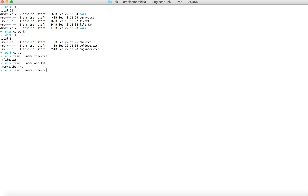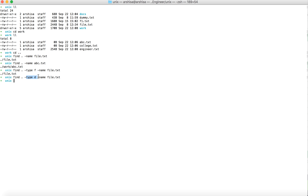You can also specify the type using the -type option. For example, -type f means it will search for files with that name. This gives the same output. You can also give -type d to look for directories — d stands for directory. So if I search for a directory named 'work', the output shows /work, meaning that directory exists. This is how you can search for files or directories.